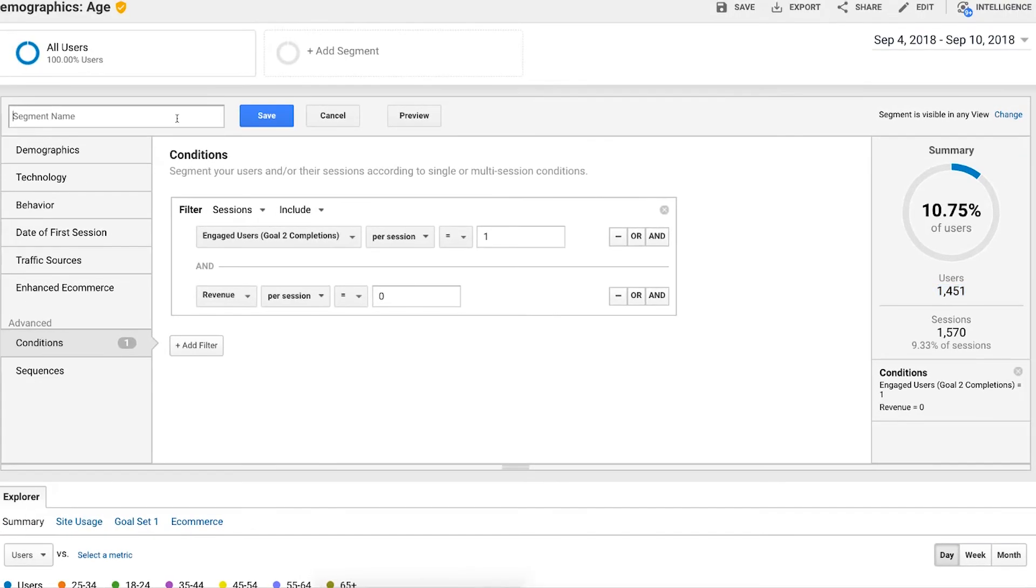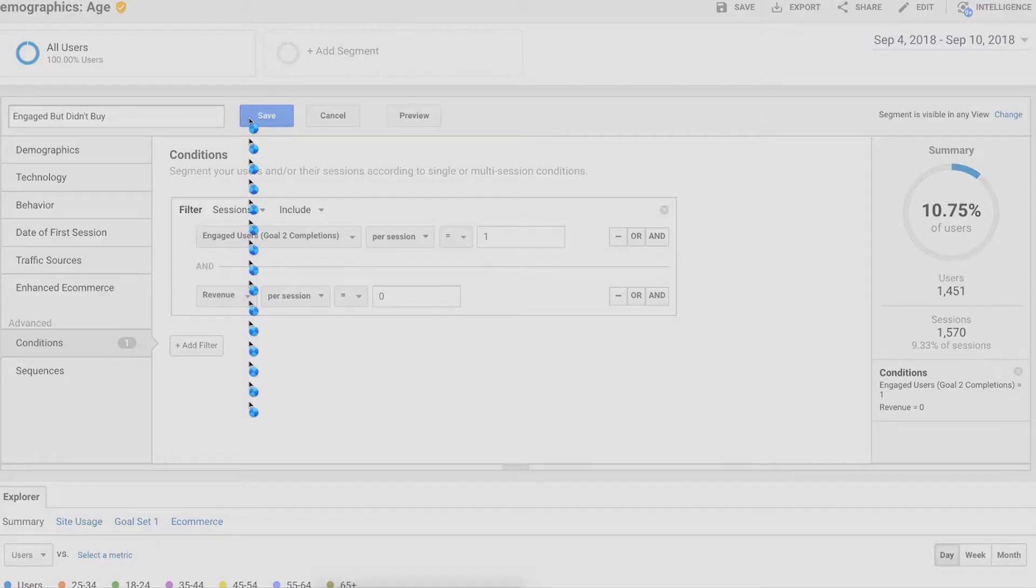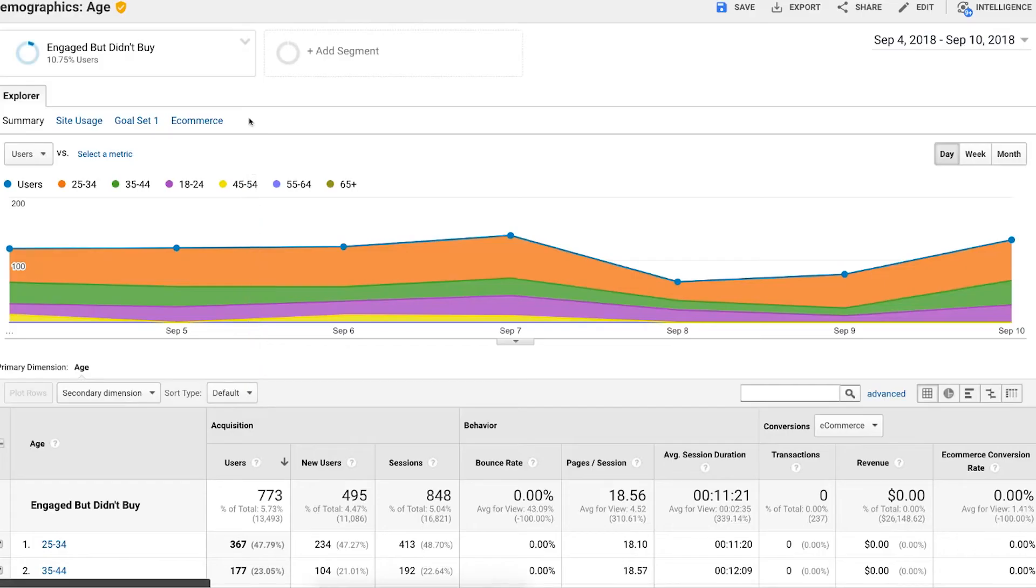And remember, that's what segments are for. So if I say engaged but didn't buy, we'll click on save here. And now I've got my segment.